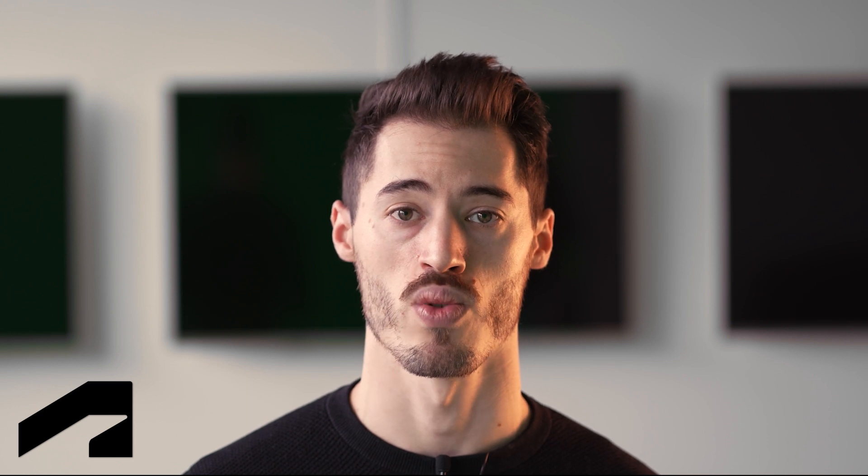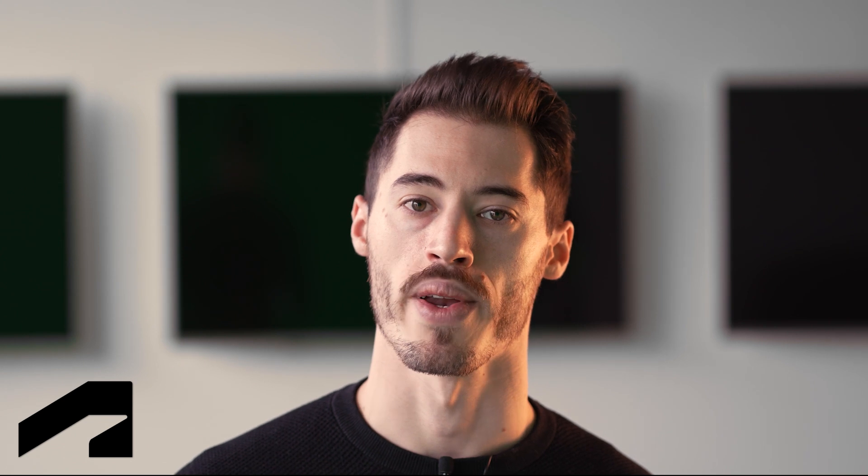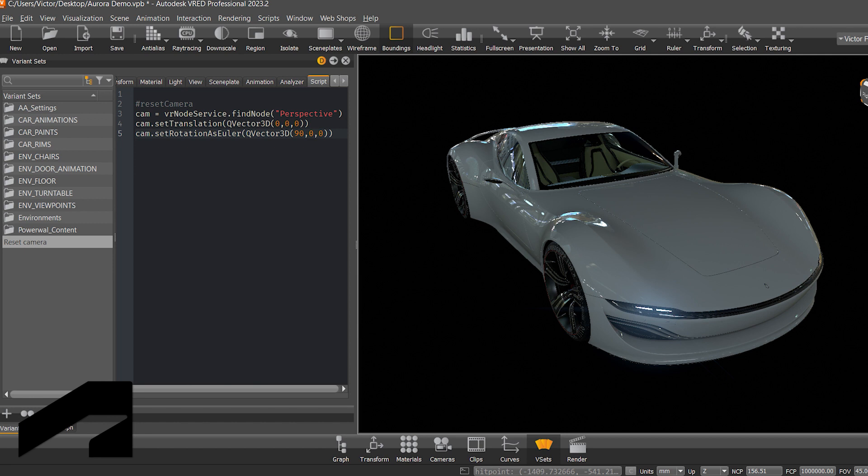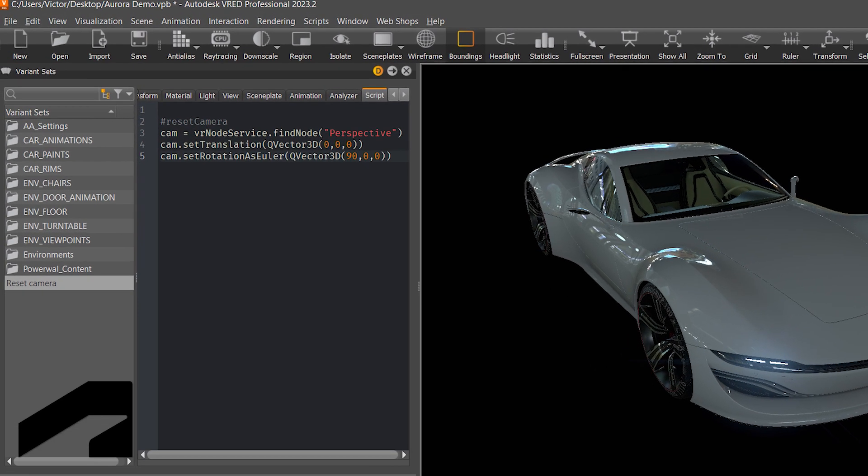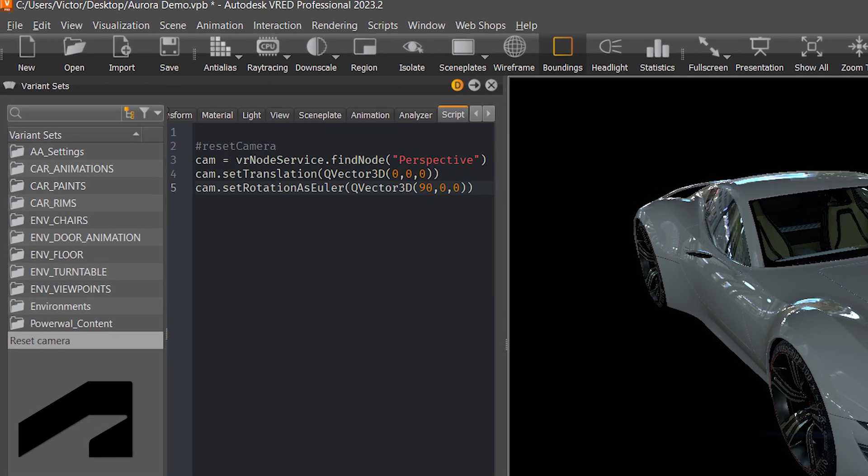One thing that happens when you connect to OpenVR is it tries to estimate your position in the space. This is never 100% right, so what we recommend is to reset the position of the camera as you can see right here. You'll find this script in the description. Just copy paste it into a variant set and click twice to reset the camera position.